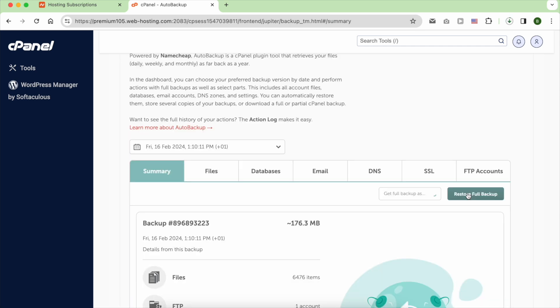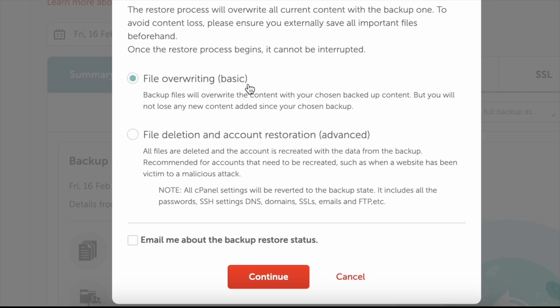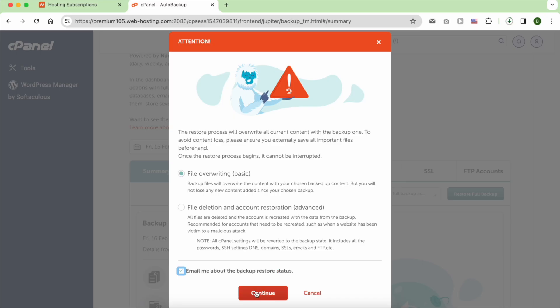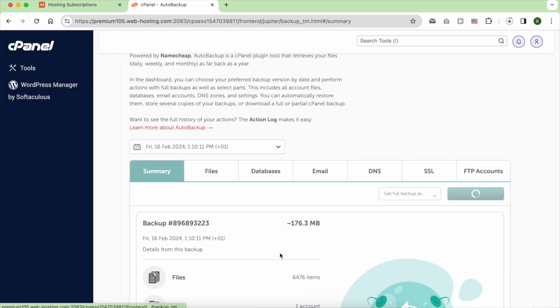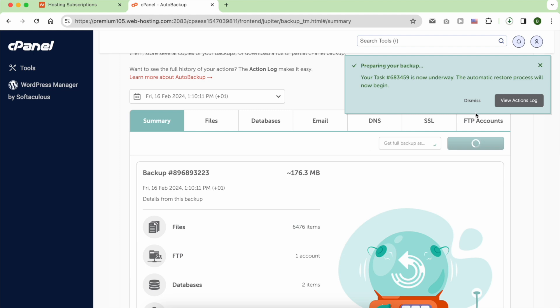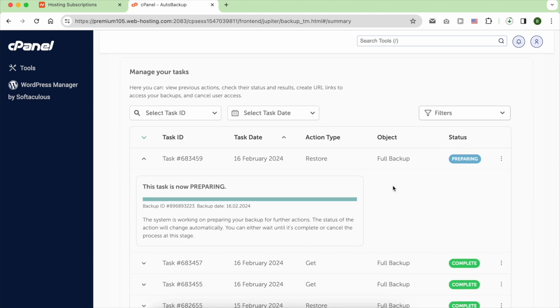Restoring can be done in a basic or advanced manner. The basic method overwrites the content with your chosen backup content without losing any new content added since your chosen backup. The advanced option deletes all files and the account is recreated with data from the backup. It is recommended if your website has been a victim of a malicious attack.